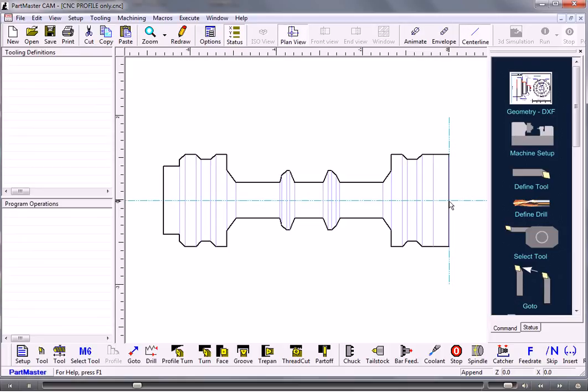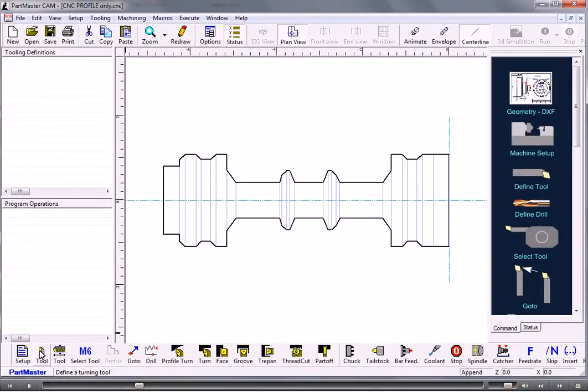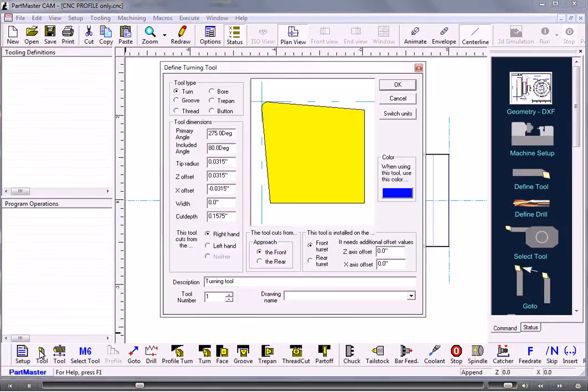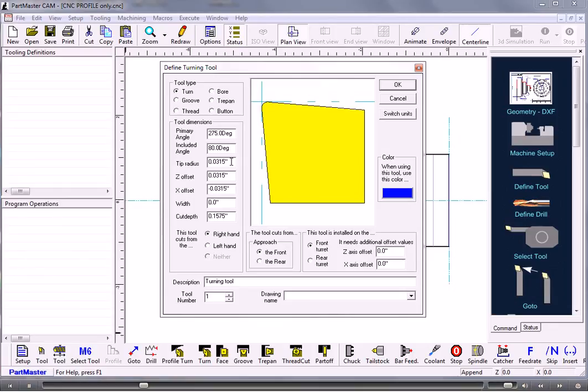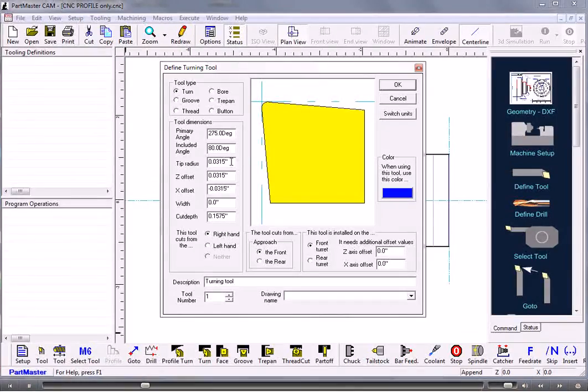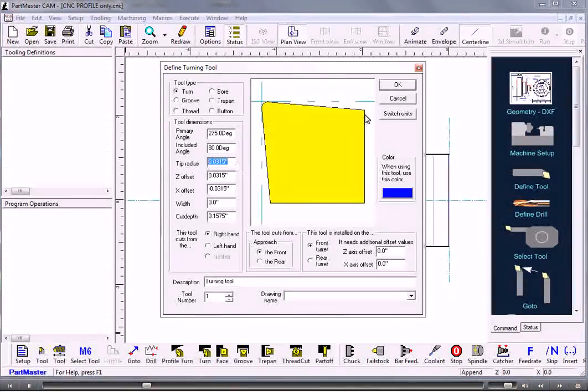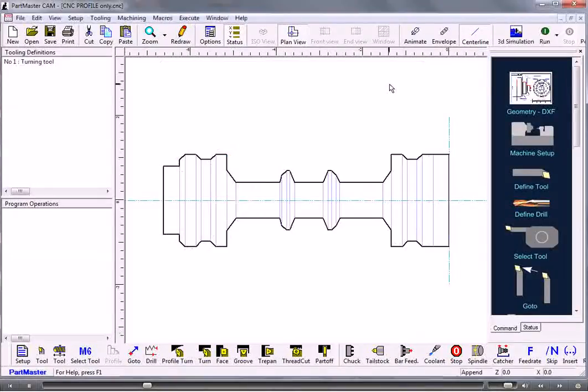So now I'll define some tools. Go to define a tool. The first tool we'll define will be a standard 80 degree insert with a 0.0315 tip radius, but you can change the tip radius to whatever you like. Click OK, select that tool for use.